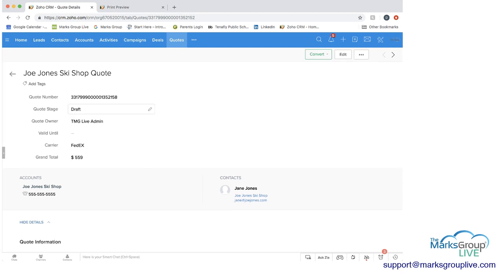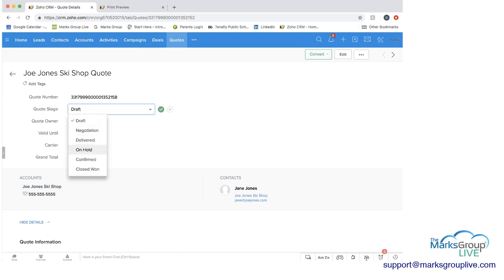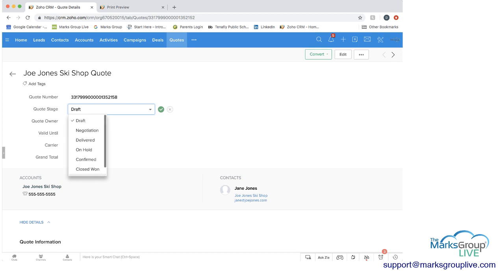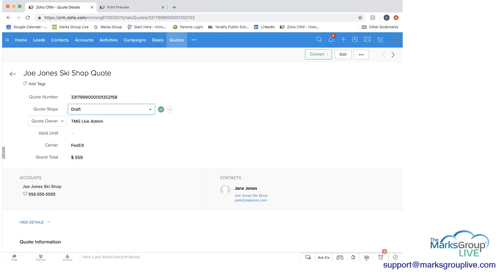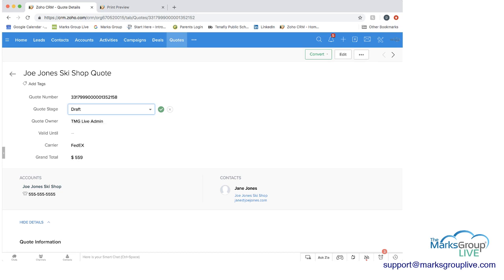We have quote stages, and you can change these. We have draft, negotiation, delivered, on hold, confirmed, closed won, or closed lost. So depending on where you are in working this quote, you can change this stage at any time. Quote owner, that would be me right now, is the live admin. If I had added in a valid until, you would be able to see a date here. We choose the carrier from the drop-down, and then we have the grand total for what this quote is.